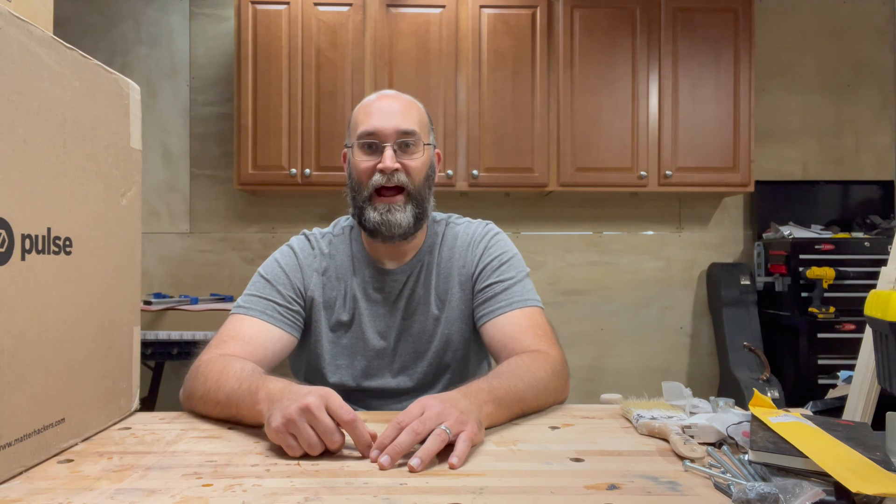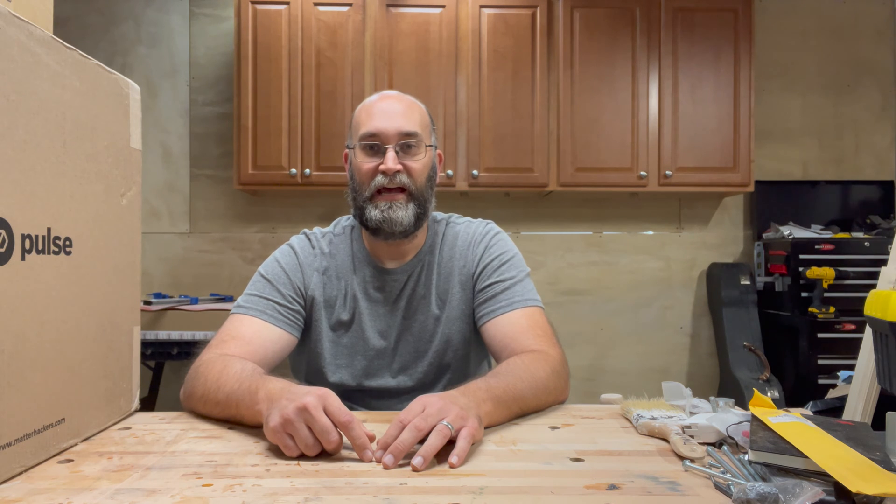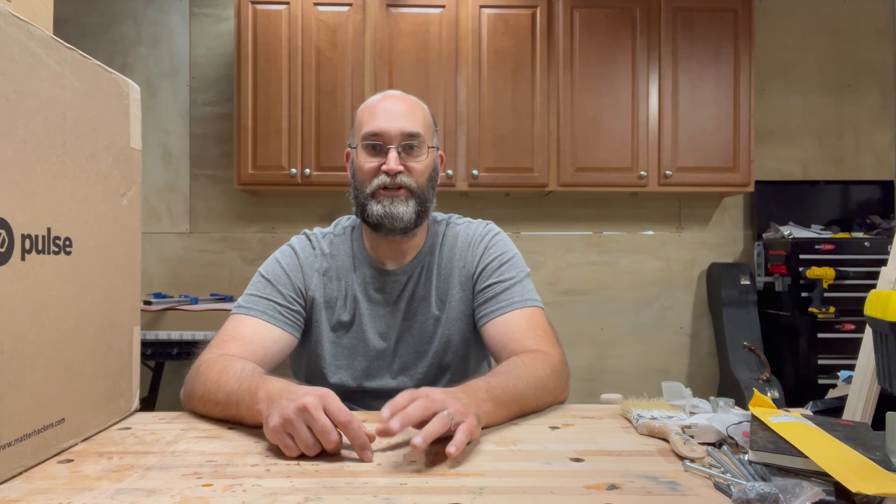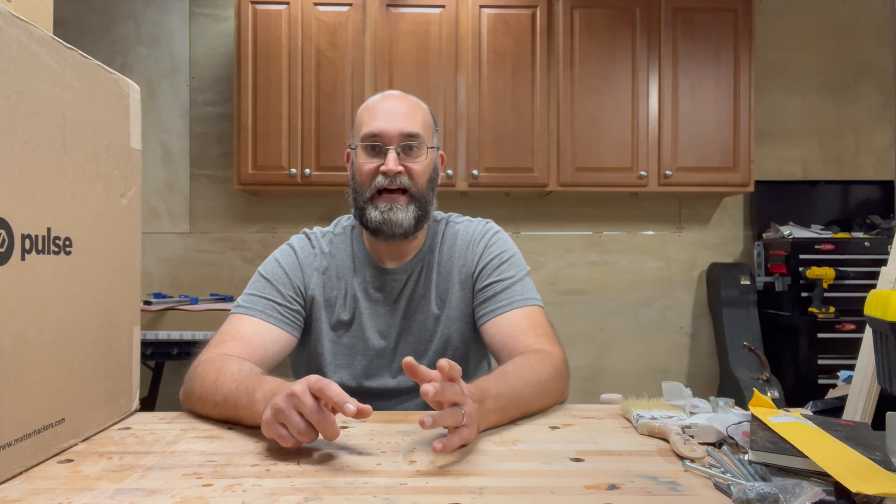Over the summer, a company called MatterHackers out of California asked permission to link to one of my YouTube videos. Of course I said yes, and then we got to emailing a little bit, and they asked if I was doing any work with 3D printing.